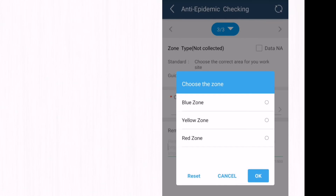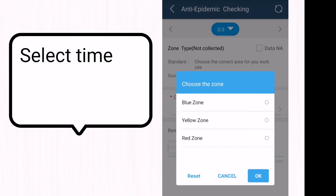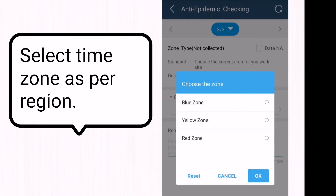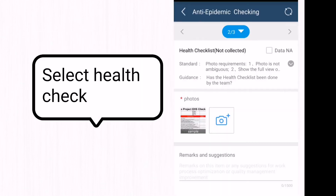Next, we select the time zone as per the region — if we are in a blue region we select blue, and if we are in a red zone we select red. Finally, we check the health status, and if any team member is not in good health, we immediately stop them from working.